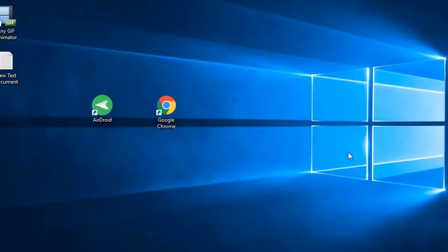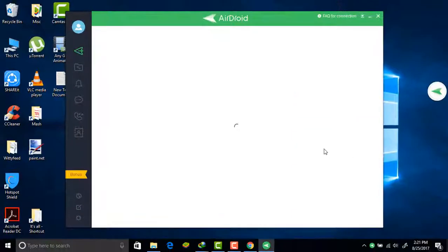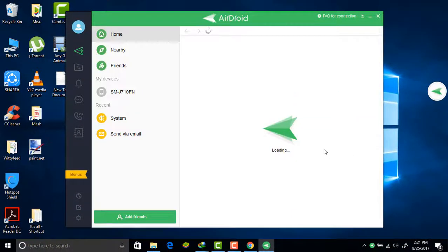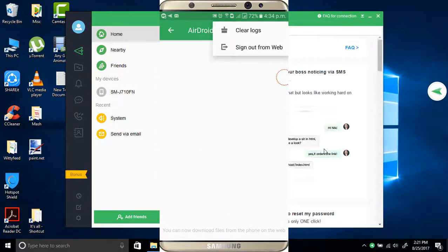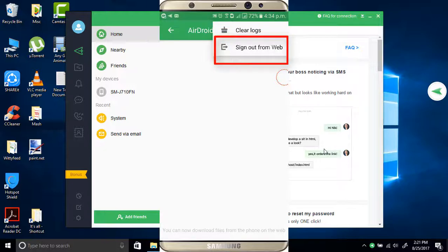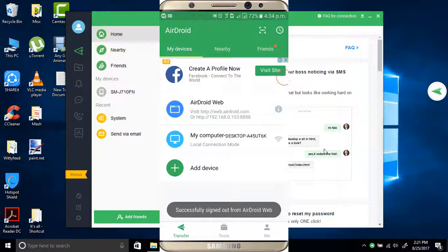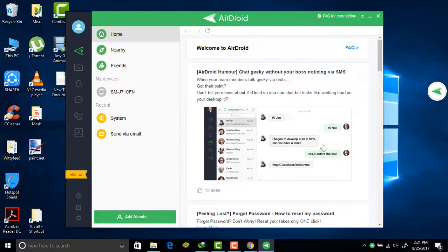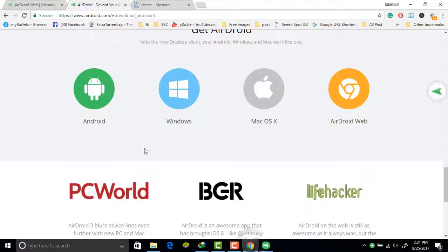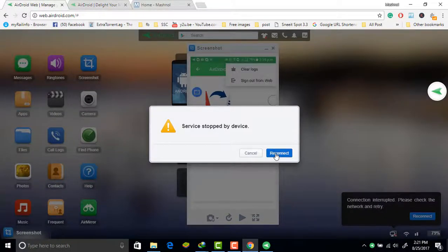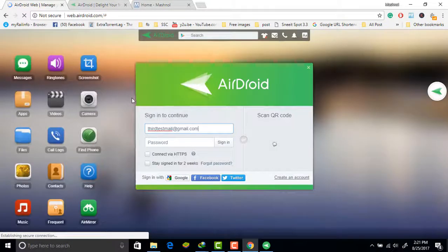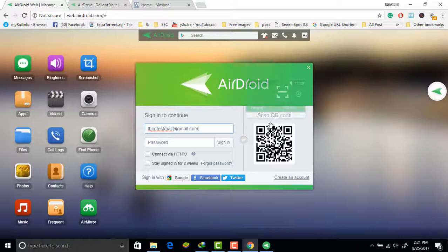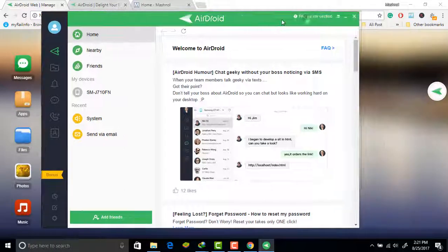One more thing — if you want to sign out from the browser session, go to AirDroid Web, tap the menu icon on the top right corner, and click Sign Out from Web. It will automatically sign out. If you want to reconnect, just refresh the page. That's the simple way to sign out from the browser session.